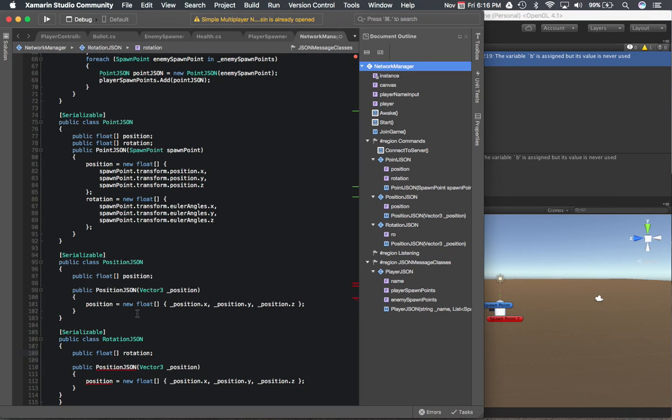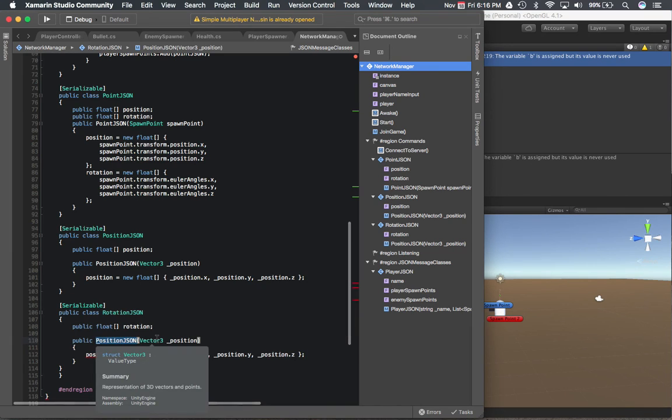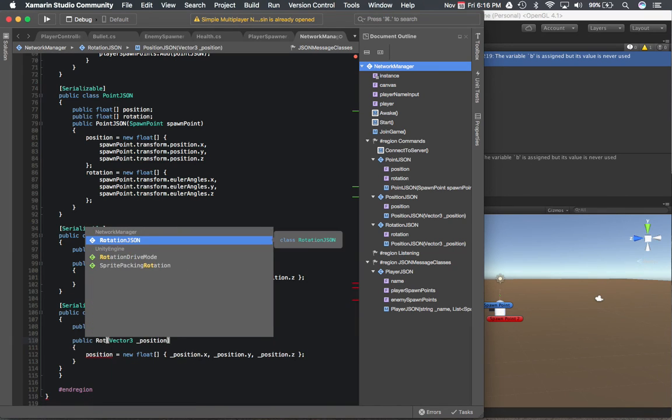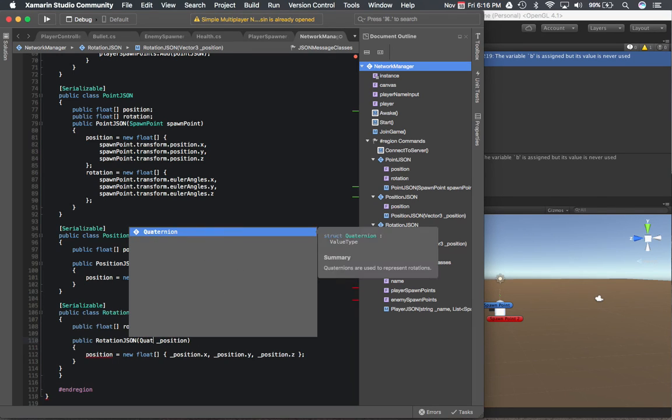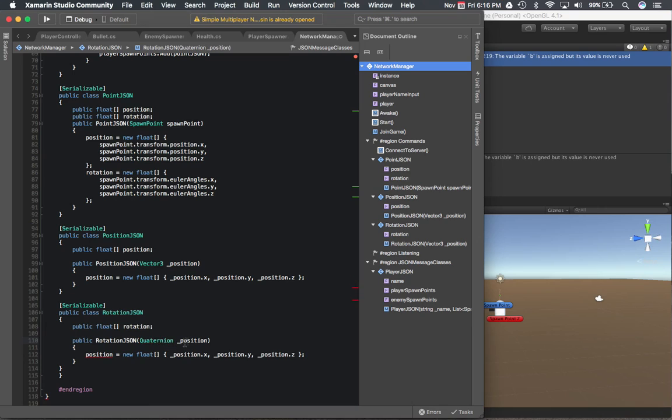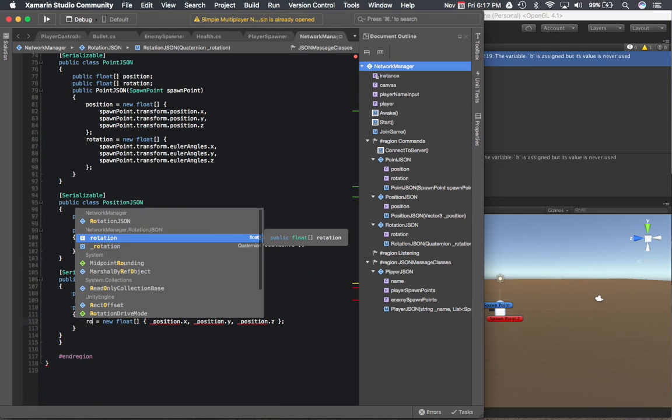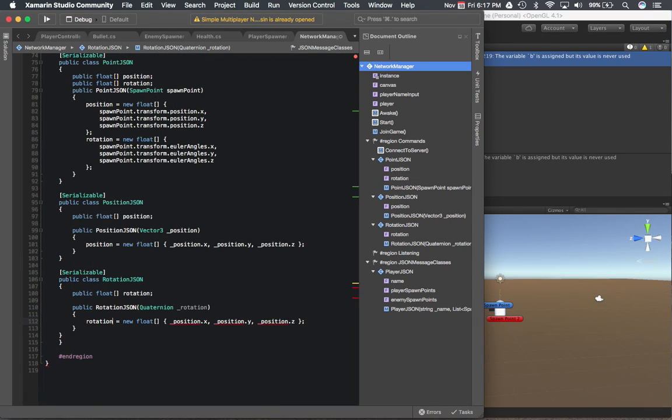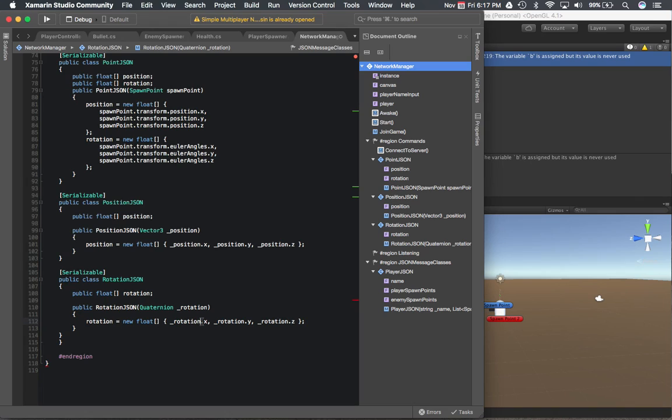This will say rotation. And then over here, we'll say rotationJSON. Instead of a vector3, it will be a quaternion. We'll say rotation equals same kind of thing. But we'll also do Euler angles over here.